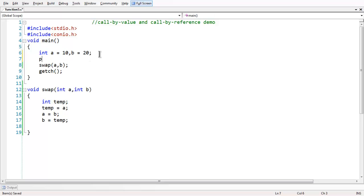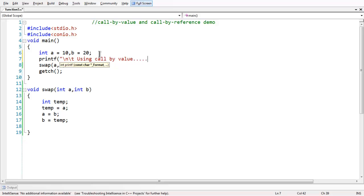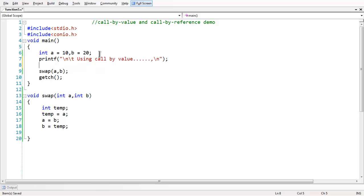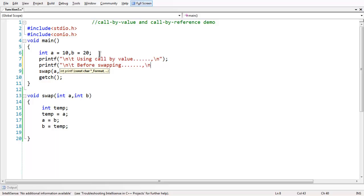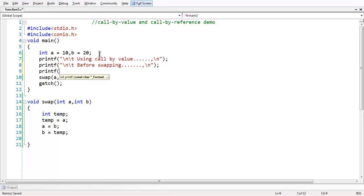In the main function, we have a message to show that we are using call by value. We print a message 'using call by value', then before swapping we check the values — printf with '\n\t' and then 'before swapping', followed by a printf statement: 'a = %d, b = %d', and pass a and b.